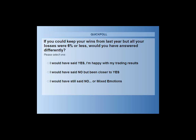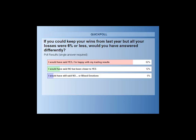Poll results from the hypothetical question: 82% would have said yes, they would have been happy with results — compared to only 14% who answered yes before. We reversed this almost entirely. 12% would have said no but been closer to yes. So 94% would have been closer to saying yes. Only 6% still said no or mixed emotions. This highlights the core principle: limiting your risk while keeping your wins makes all the difference.